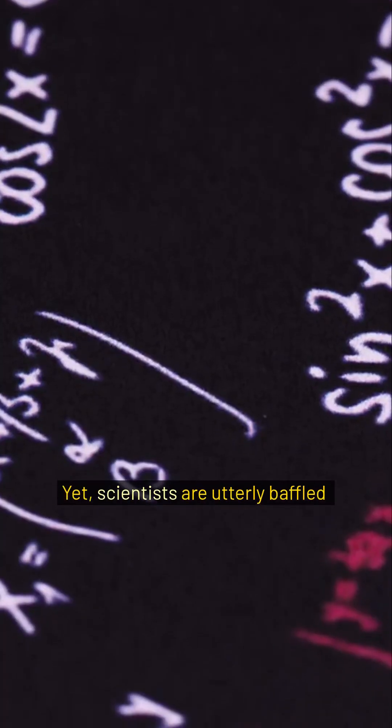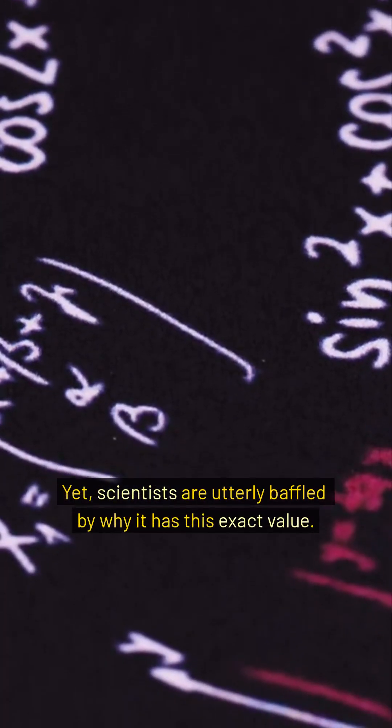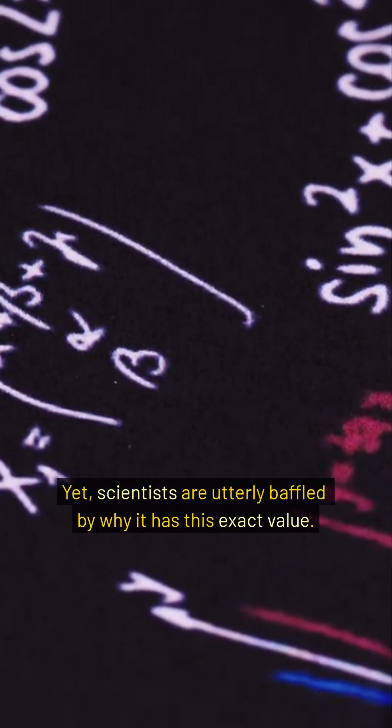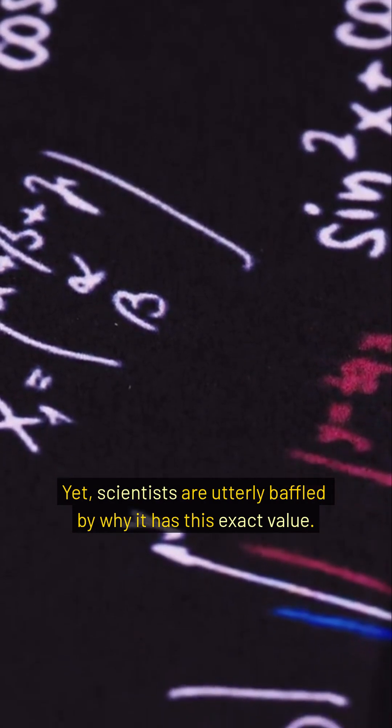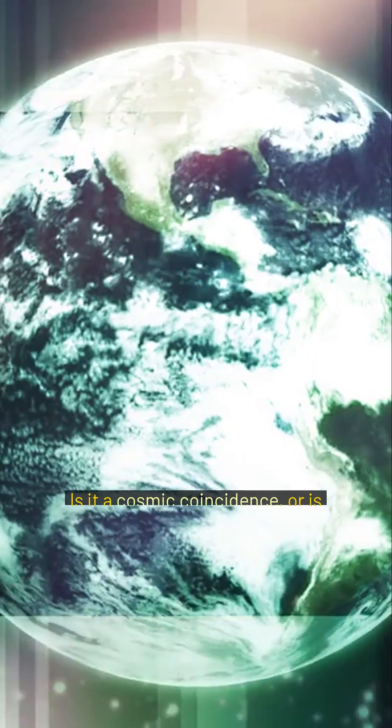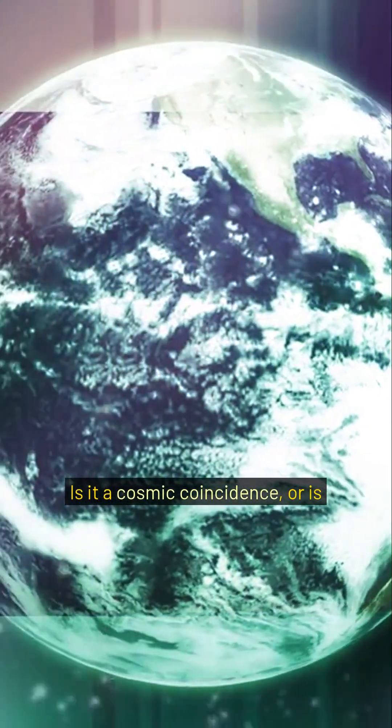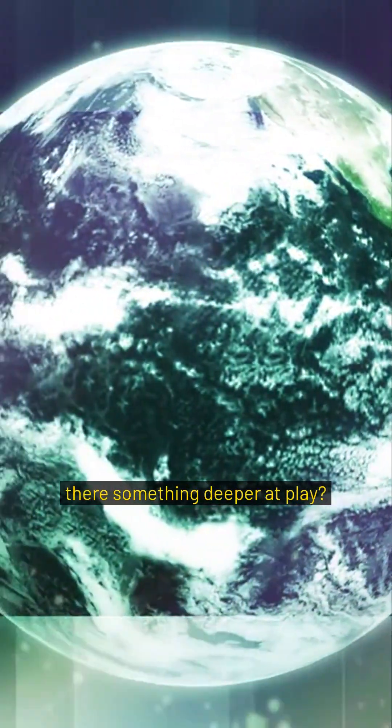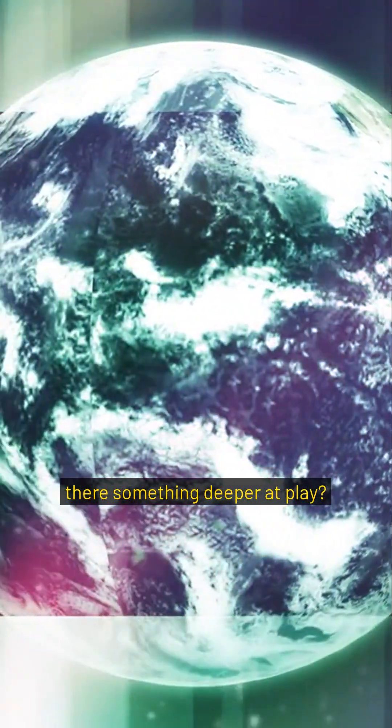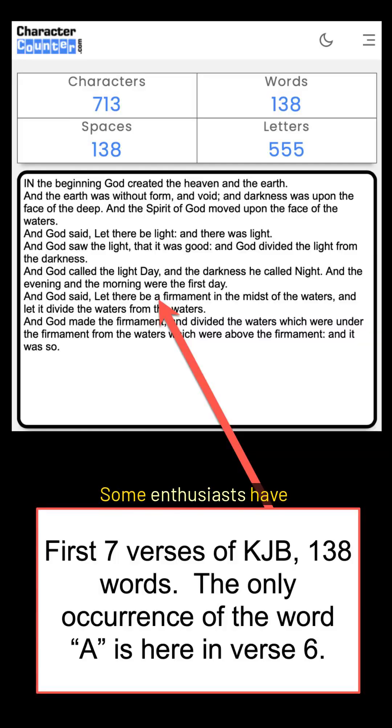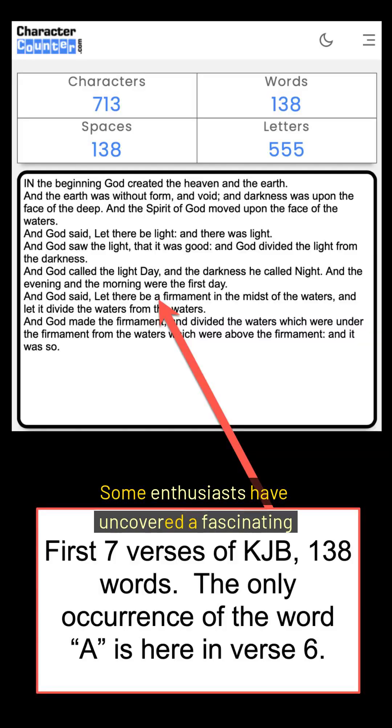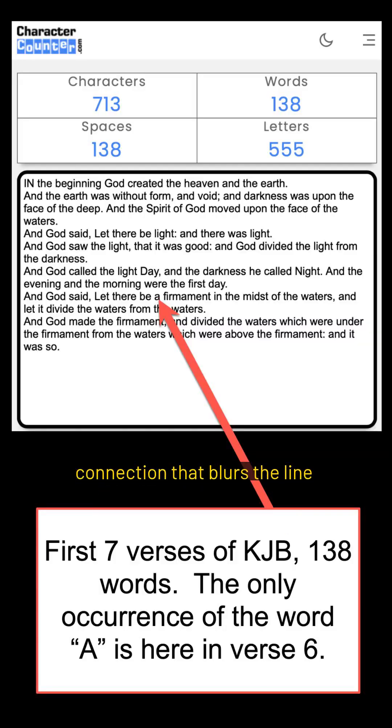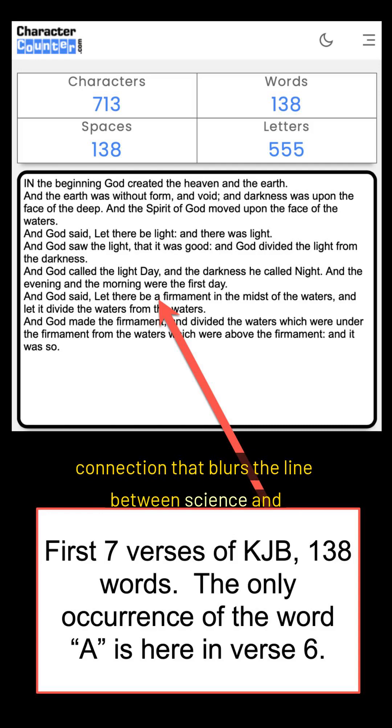Yet scientists are utterly baffled by why it has this exact value. Is it a cosmic coincidence, or is there something deeper at play? Here's where it gets even more intriguing. Some enthusiasts have uncovered a fascinating connection that blurs the line between science and spirituality.